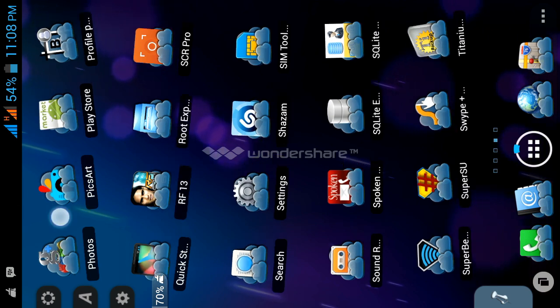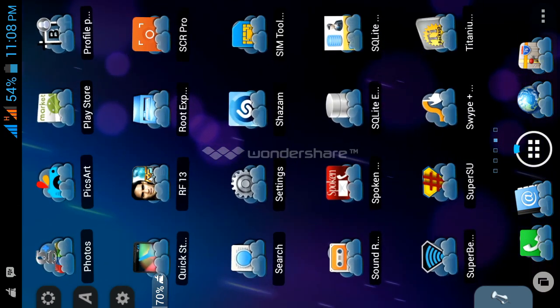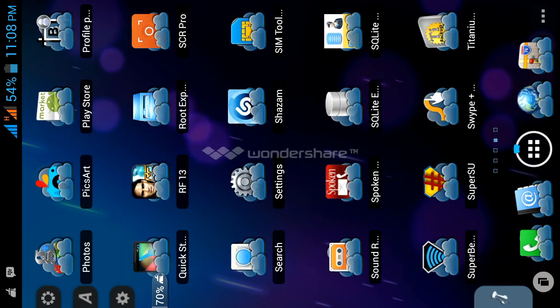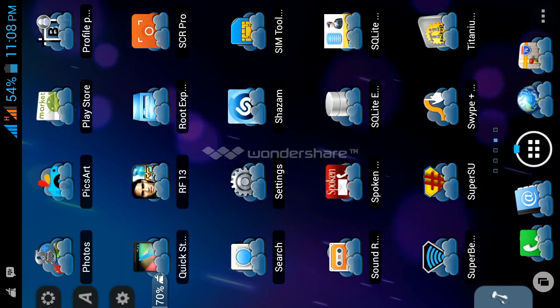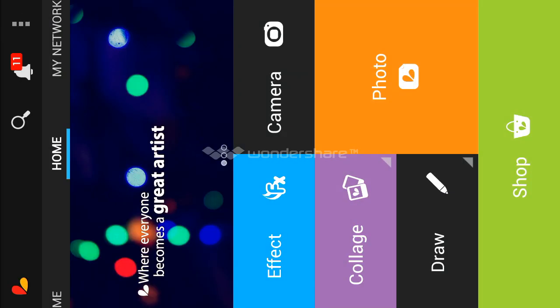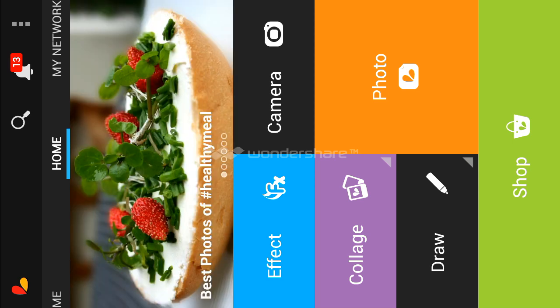This is the application. When you download it, you open the application. There are many wonderful things you can use this application to do, but today I'm just going to show you how to change your background picture.